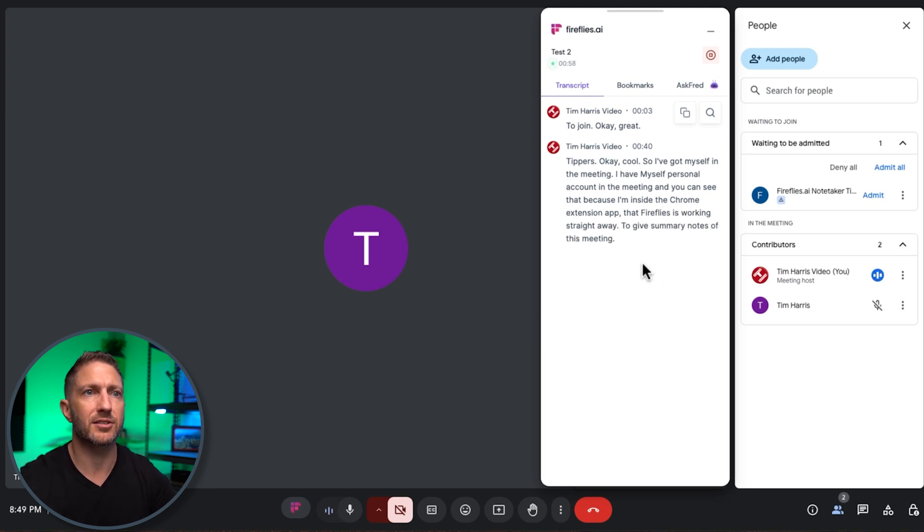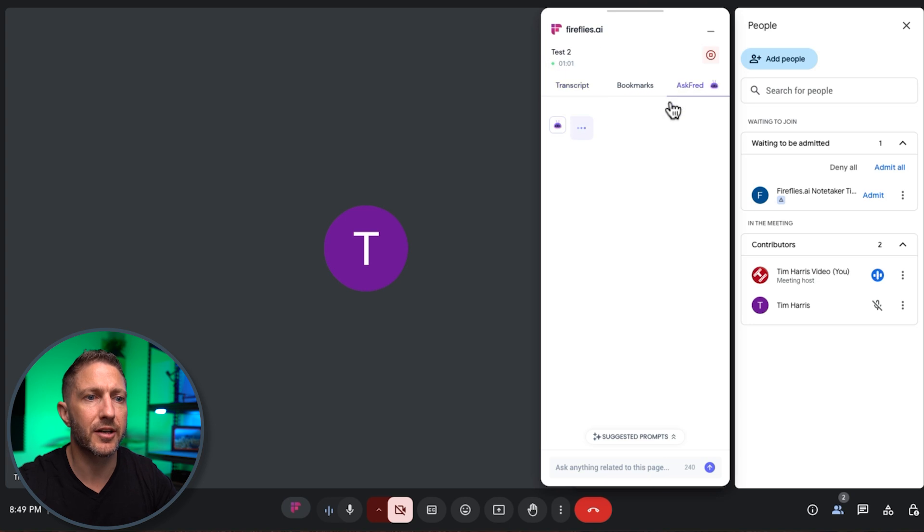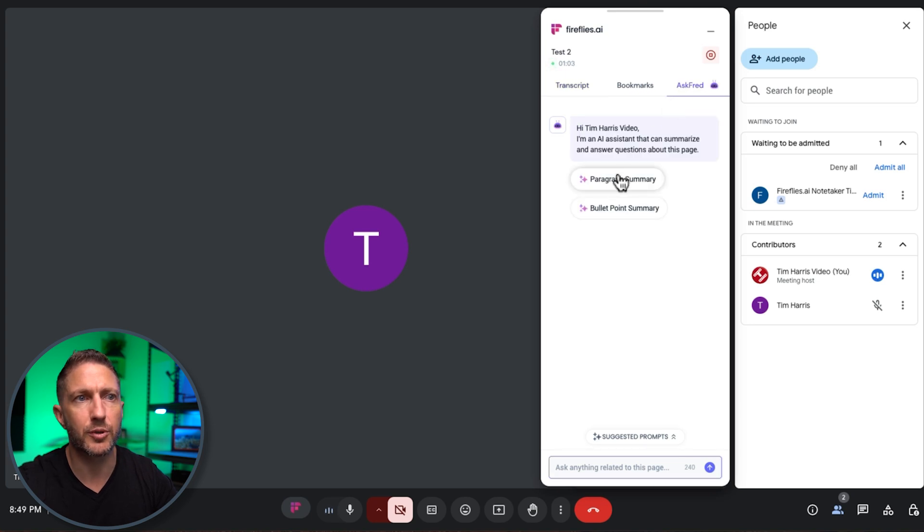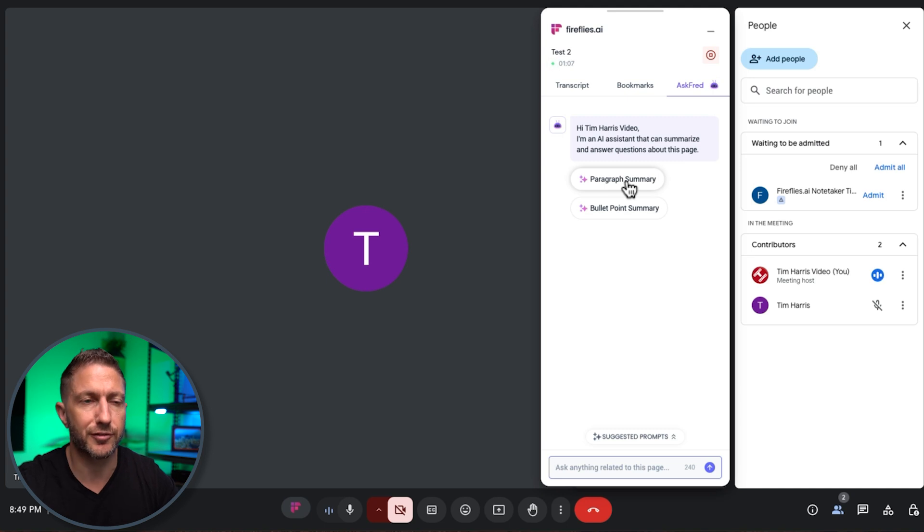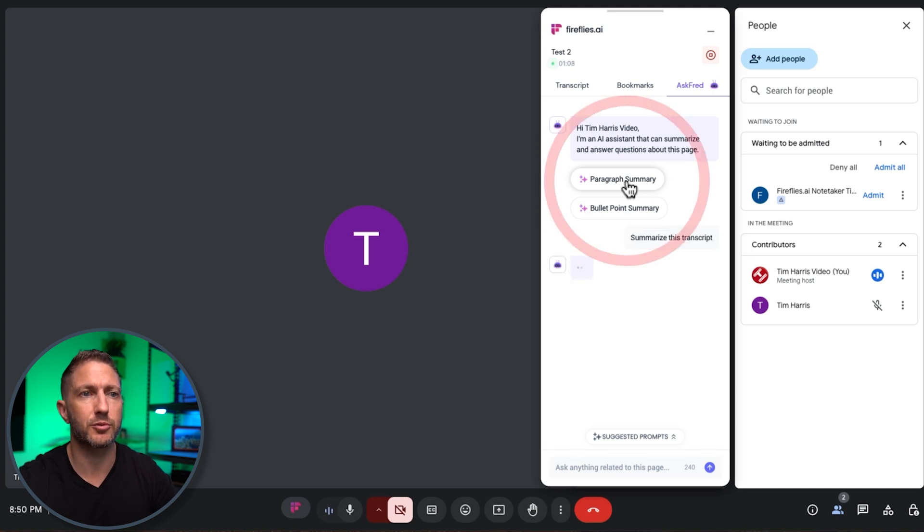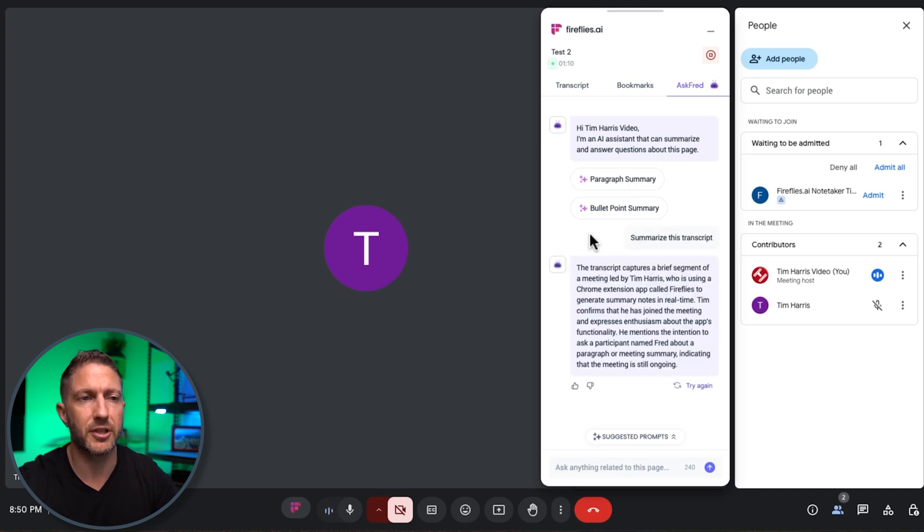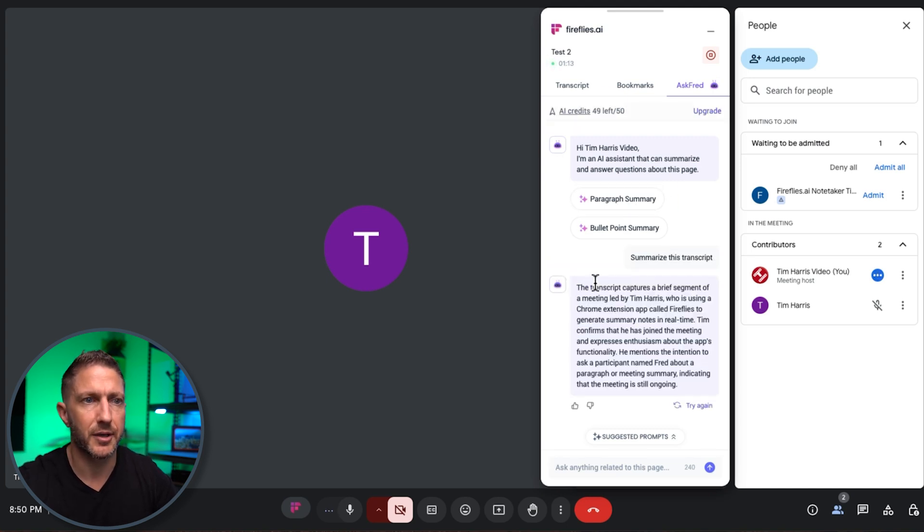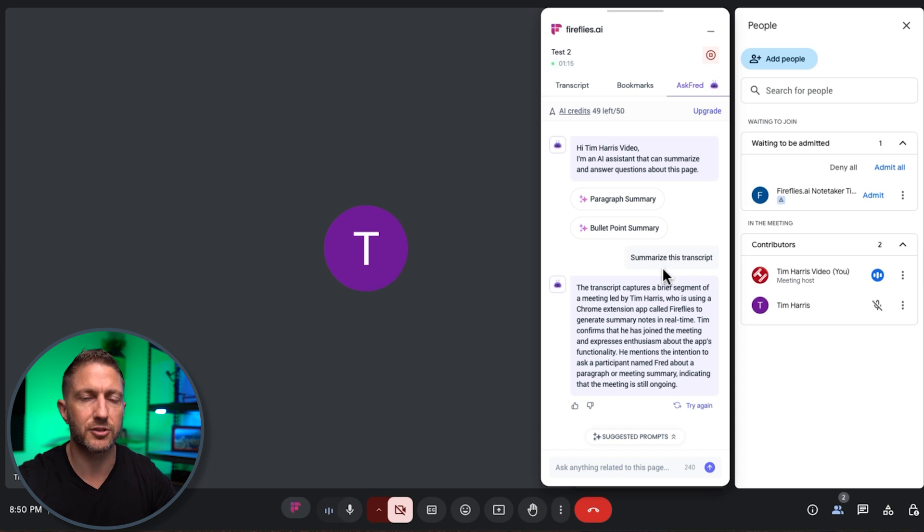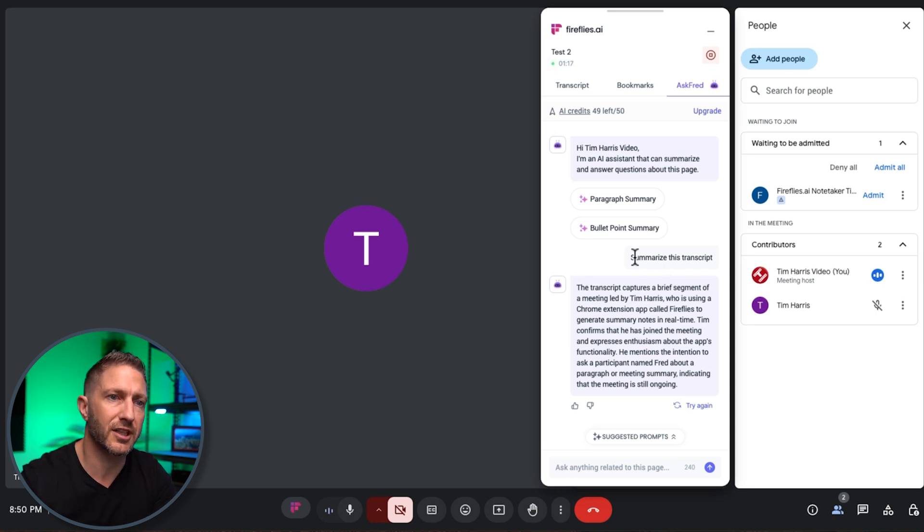now when we come to ask Fred if I were then to look at paragraph summary or meeting summary even though this meeting's only been going for a few minutes it will still summarize this transcript so far you can see the transcript catches a brief segment so if this meeting was longer you would have seen that this actual summary would be much more concise and more relevant